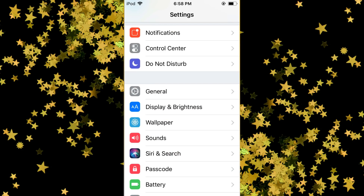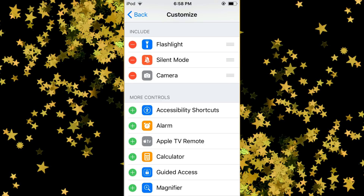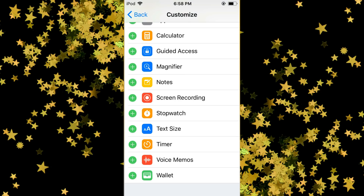From there, you will go into your Control Center and then select Customize Controls. At first, I didn't have the screen recording block listed at the top, so what I had to do was scroll down to find it and then hit the green plus sign beside the name in order to bring the block to the top.